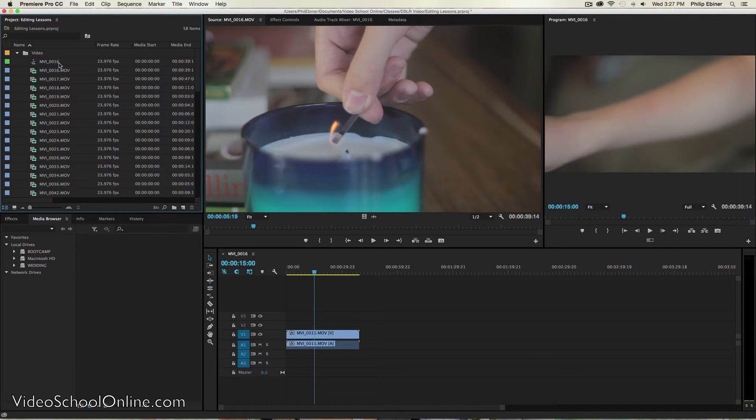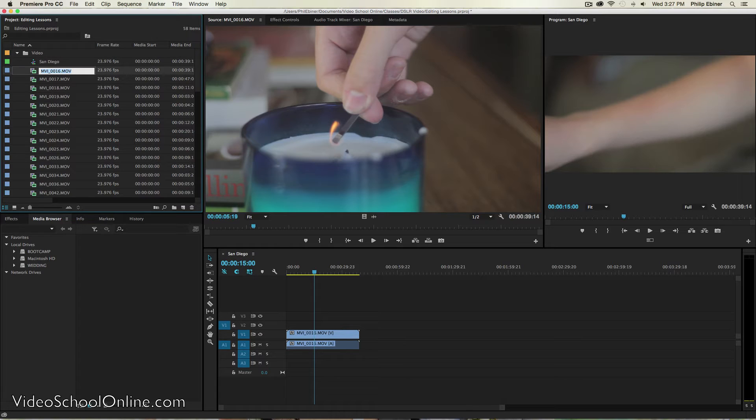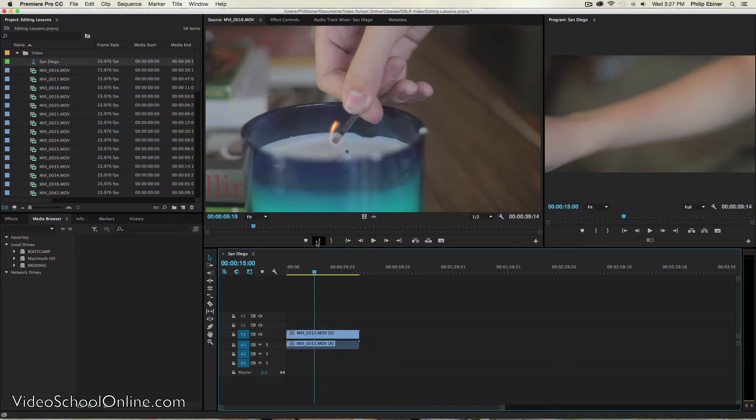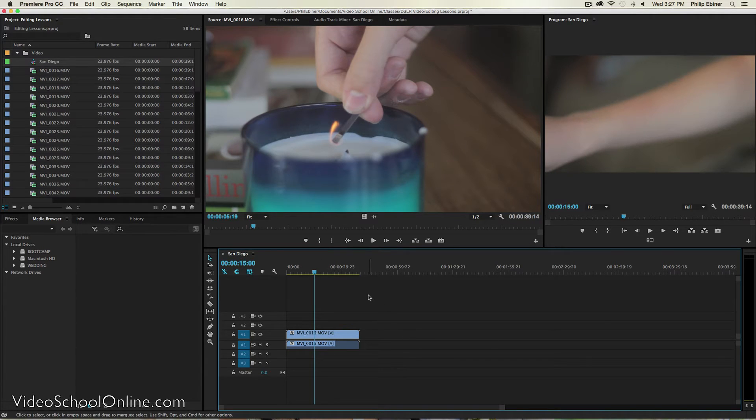And then you can rename this. So this is some footage from San Diego. I don't know what I'm going to call the video yet. I'll just name this sequence San Diego. If I double click it, it will appear here if it's not already open.